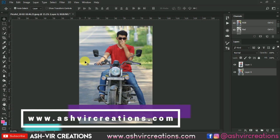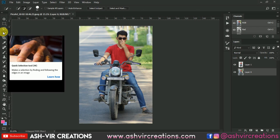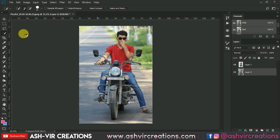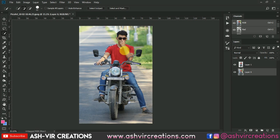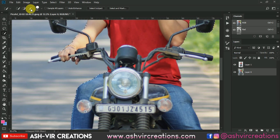Open Photoshop and open the image you want to edit. Now select the image — we will use the Quick Selection tool from here and click on the plus icon to select the subject, selecting the whole subject. You can select it using the Quick Selection tool, or you can also use the Pen tool to select it properly.